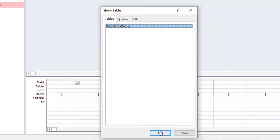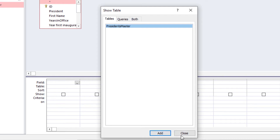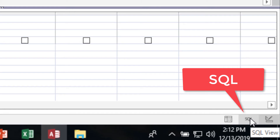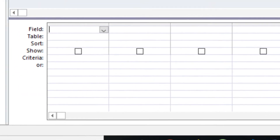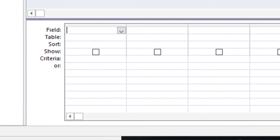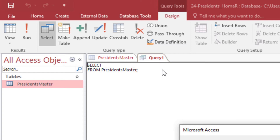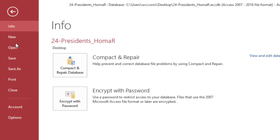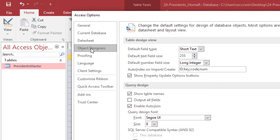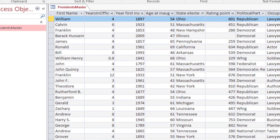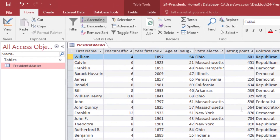When the Show Table dialog comes up, just hit Add and then Close since we only have one table. Then at the bottom, click the SQL button — now it's much bigger thanks to the font size change. One thing to remember: you have to put in the asterisk — Access doesn't add it automatically. The table we're working with is Presidents Master. We'll write our WHERE condition, but first I'll close this, go to File, Options, Object Designers, and set the size to 16-point.